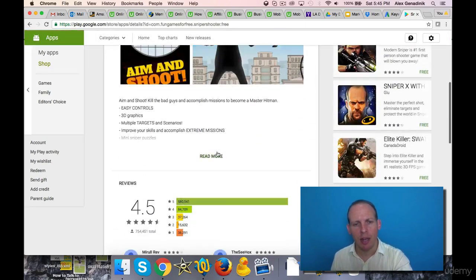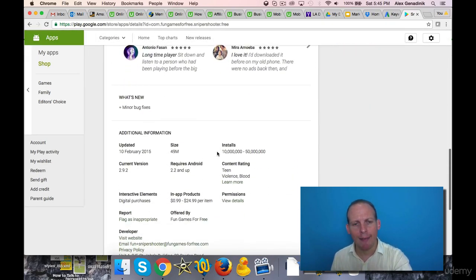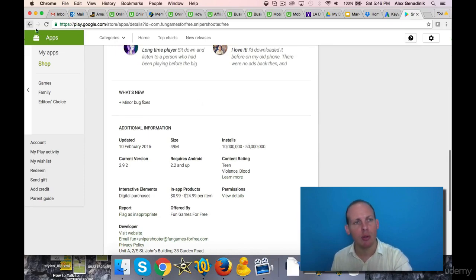I mean, this is crazy. This is a great app, 4.5 stars, and they have over 10 million, maybe just under 15 million downloads.